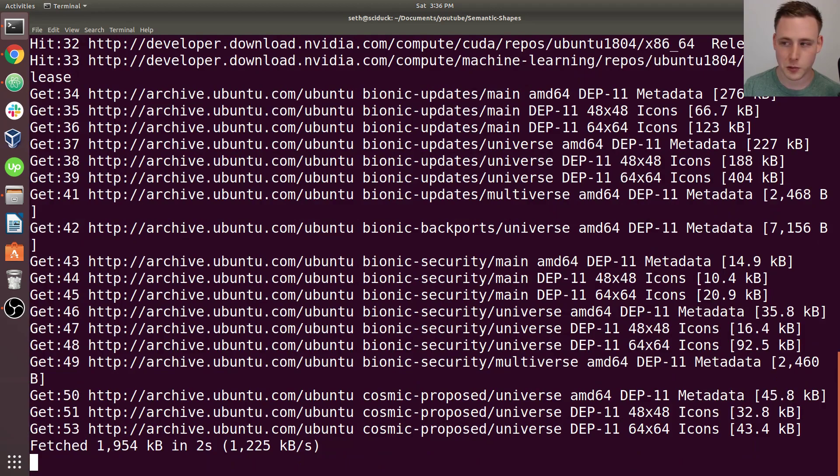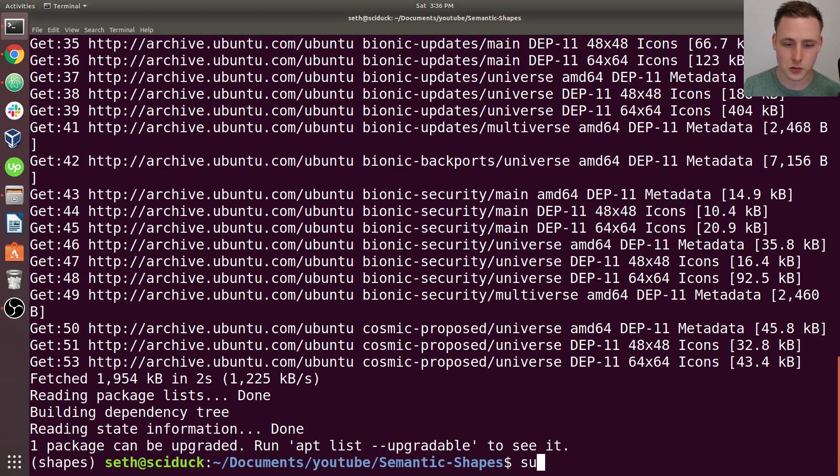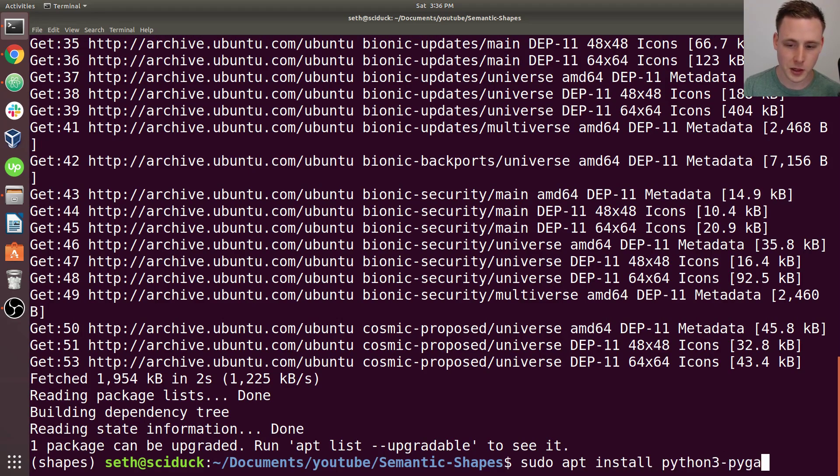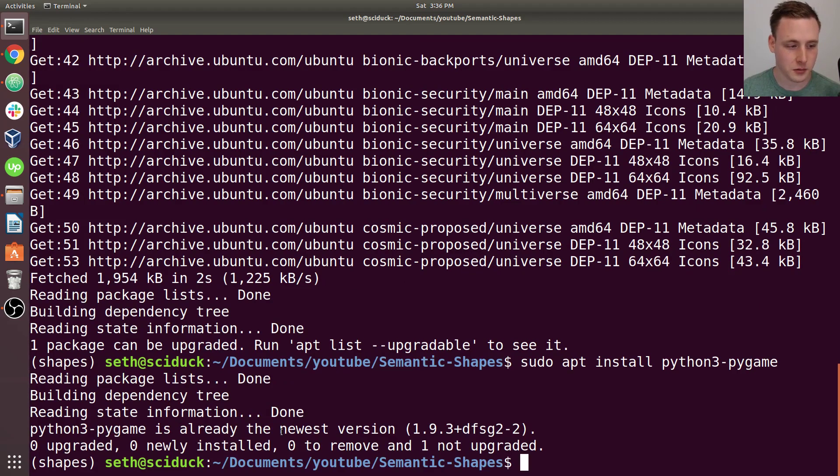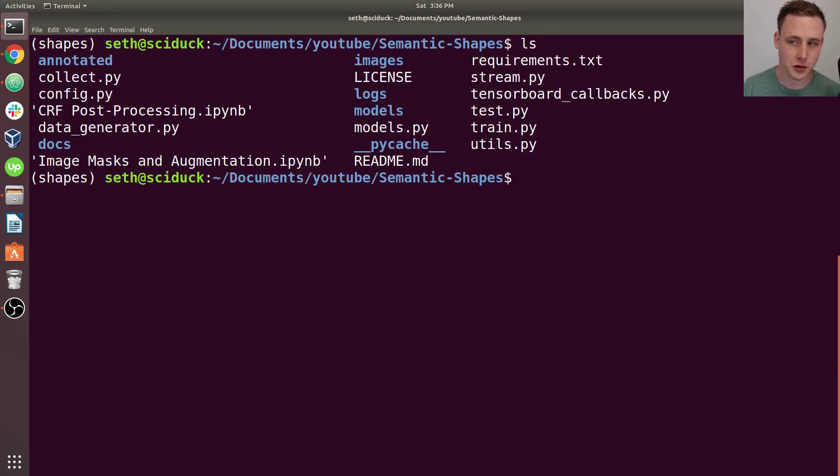It should come up with some kind of update for PyGame. And then you can do sudo apt install python3-pygame. And you can see it's saying, all right, you already have this, so don't worry about it. And that should clear up your PyGame install.